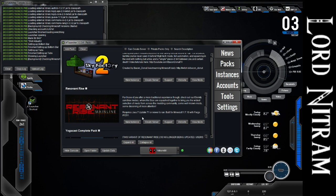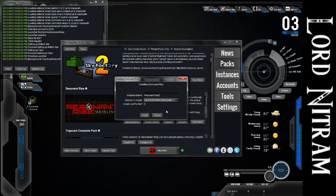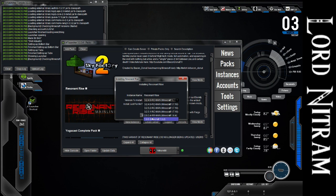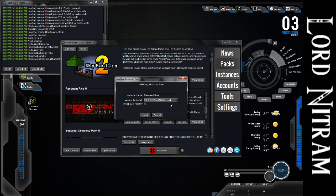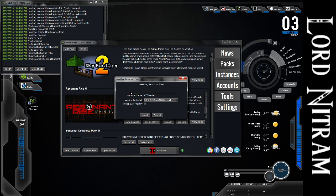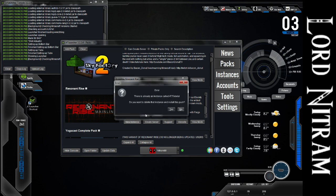What you do is you create a new instance. And you can name that instance whatever you want. You can run the various different versions available for download, and then just install that. It'll download everything to the Downloads folder, and once that's done, you can play it. So you could even name it ATTutorial if you wanted. And then install it.